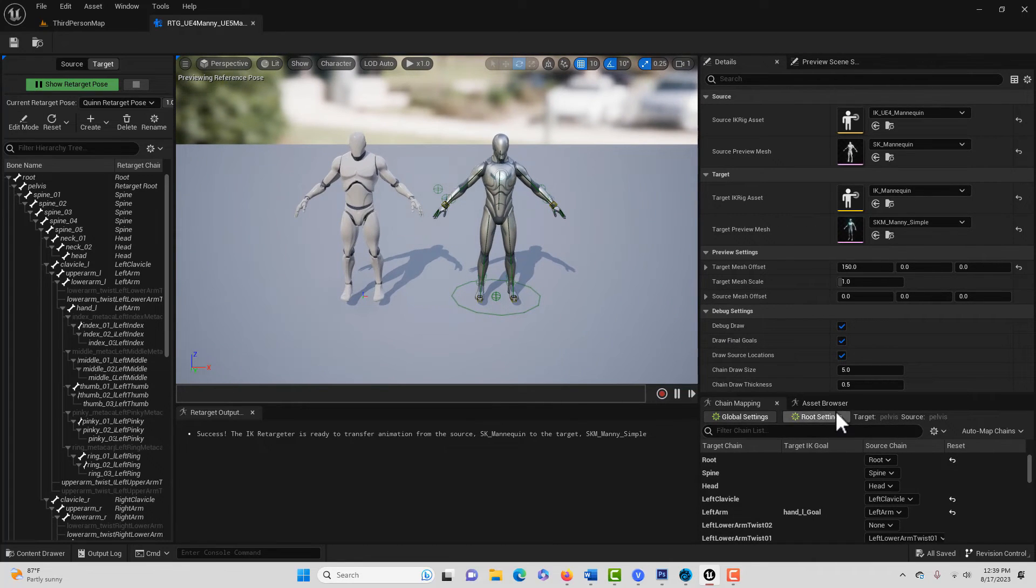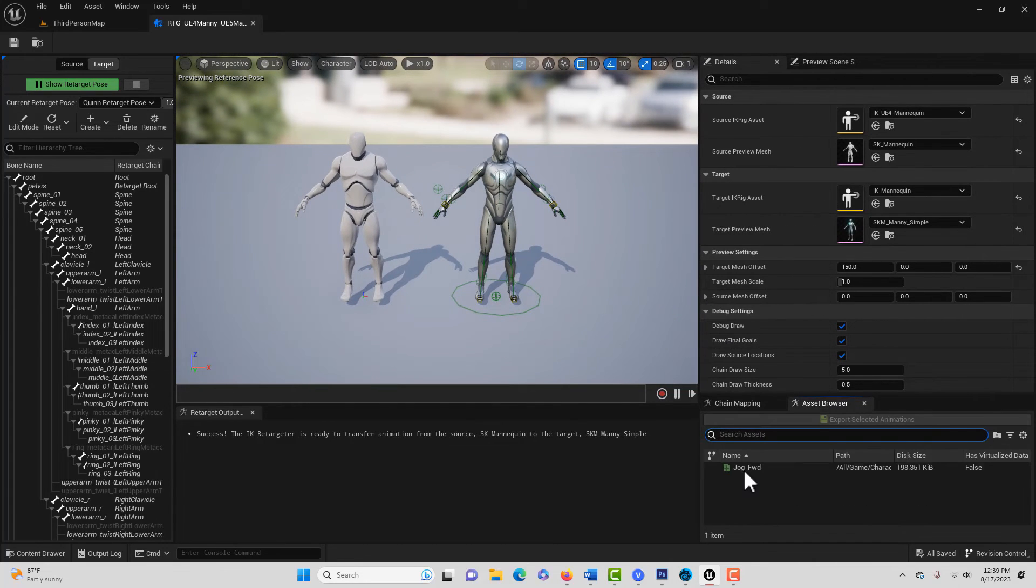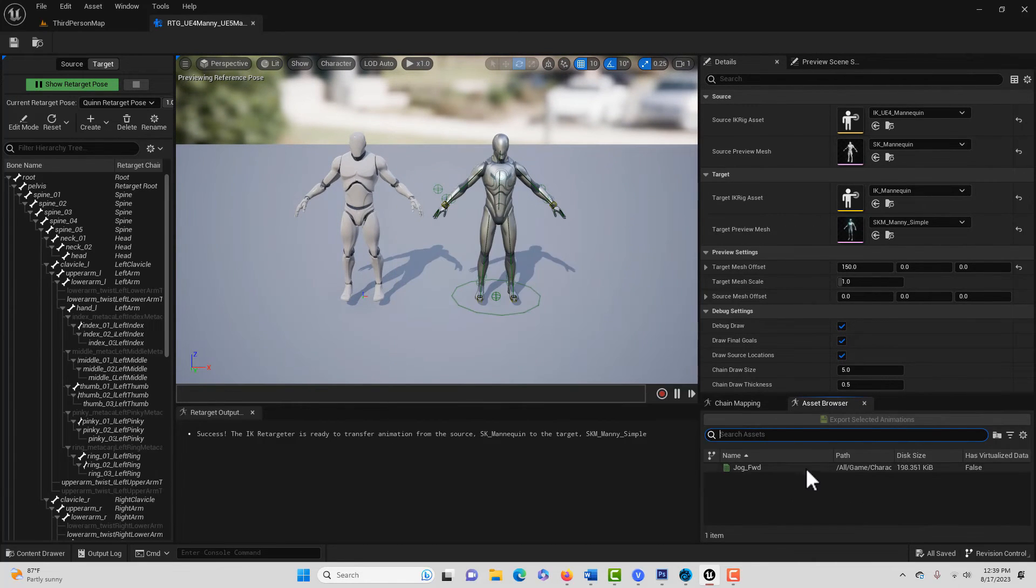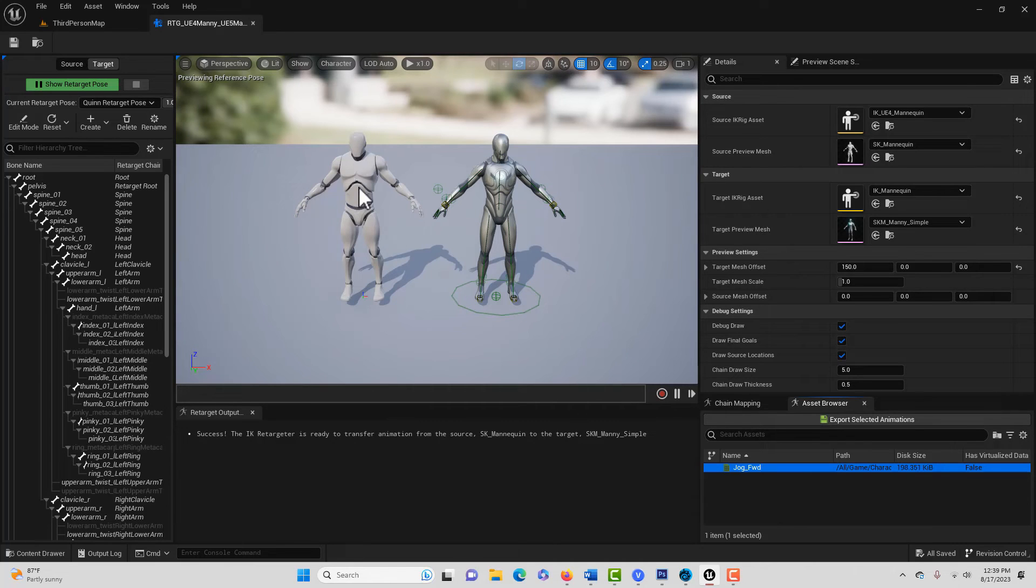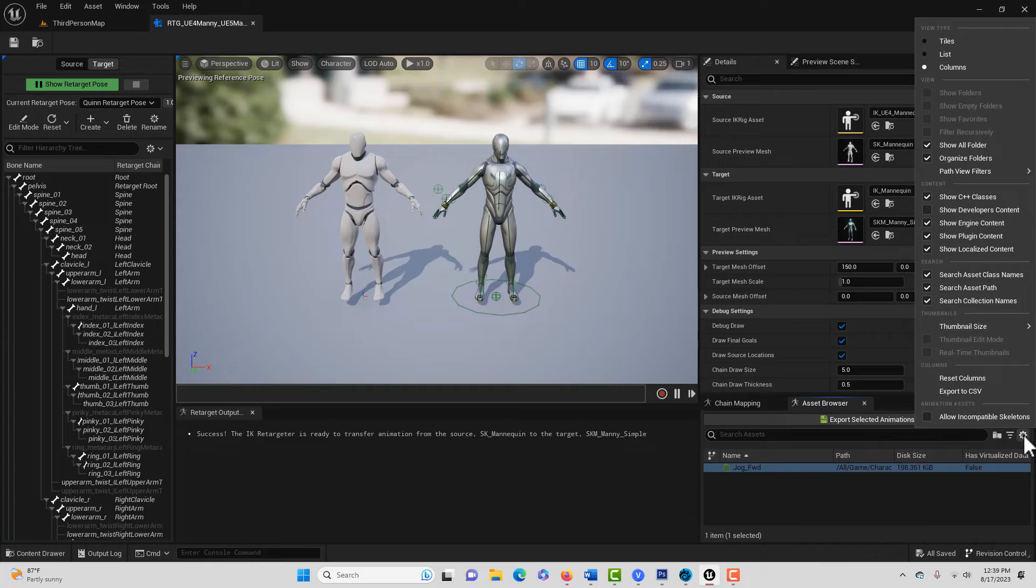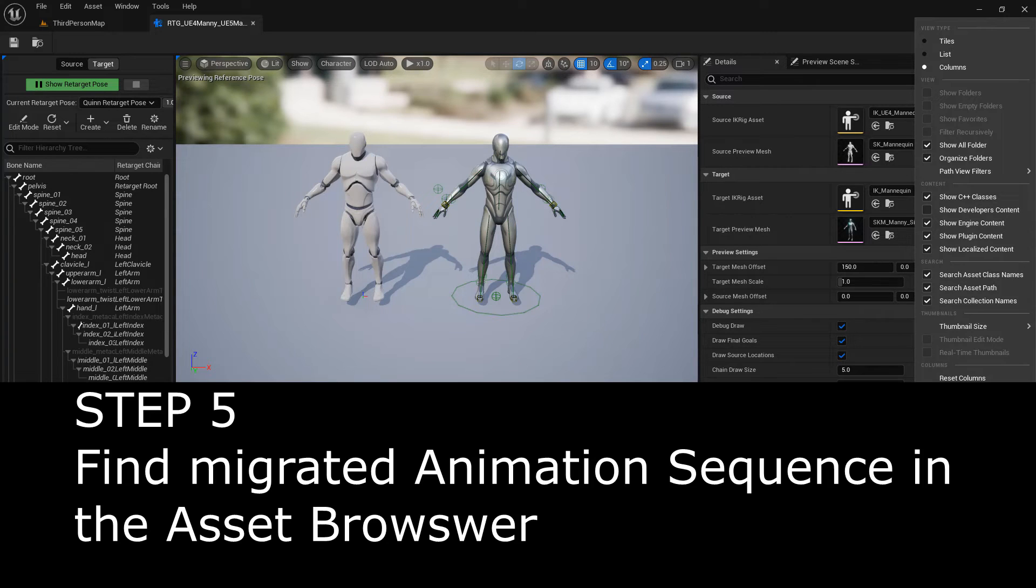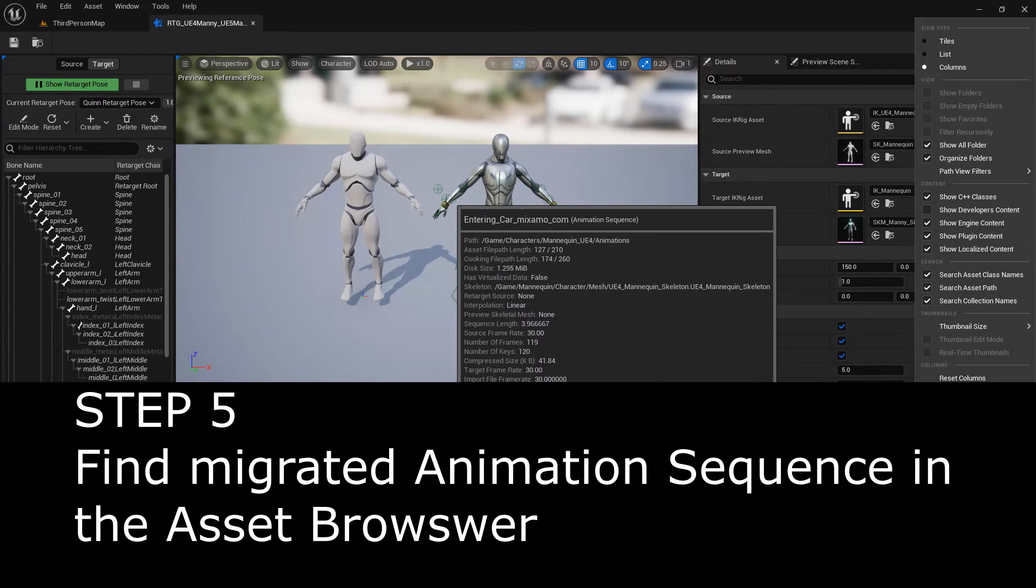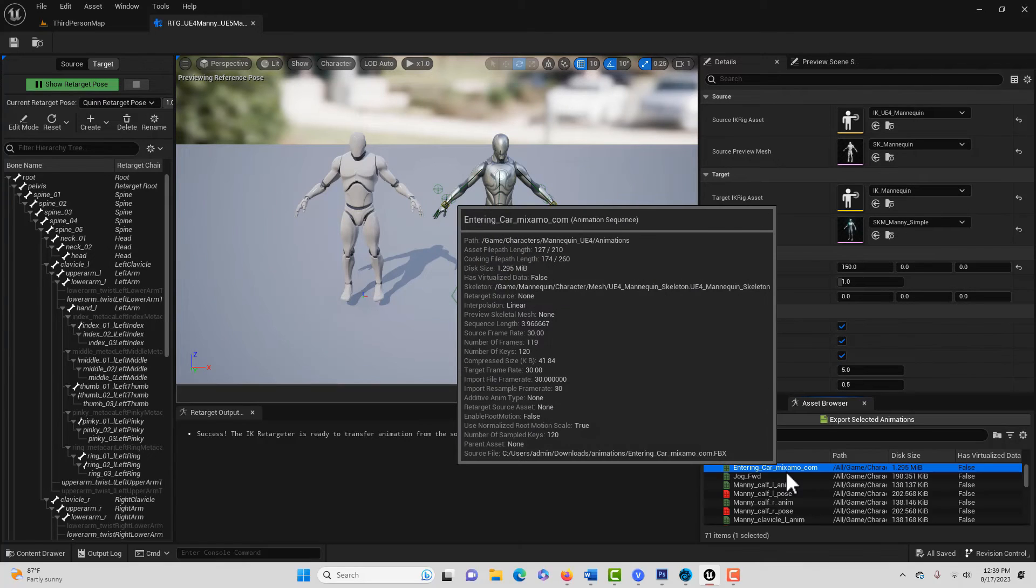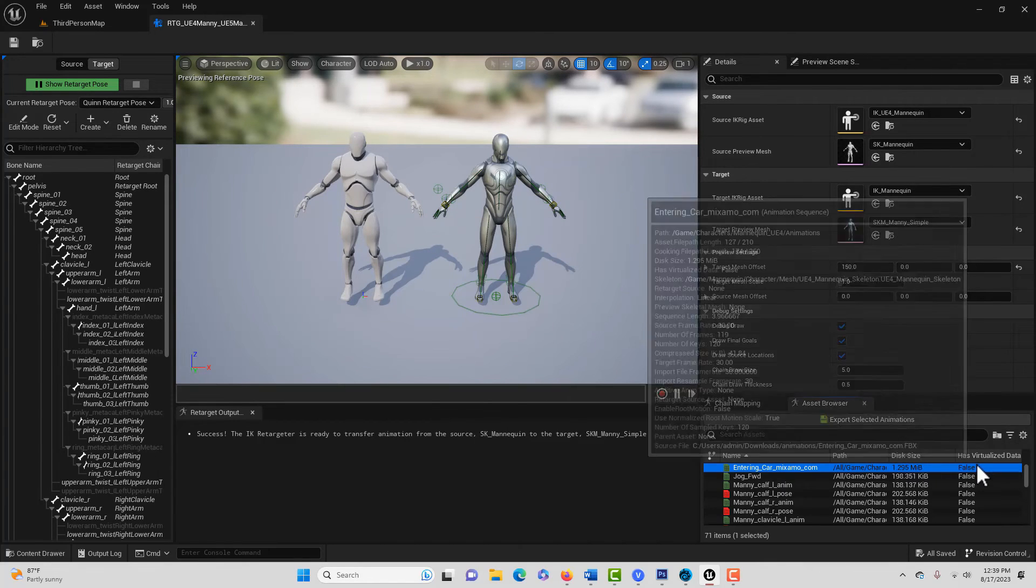We're going to come over here to the Asset Browser. And you'll notice we just have this one animation, and we don't see the one we just brought in. So what we can do is click on that gear, and you see where it says allow incompatible skeletons. Click that box. And then you should see the entering car animation right there.